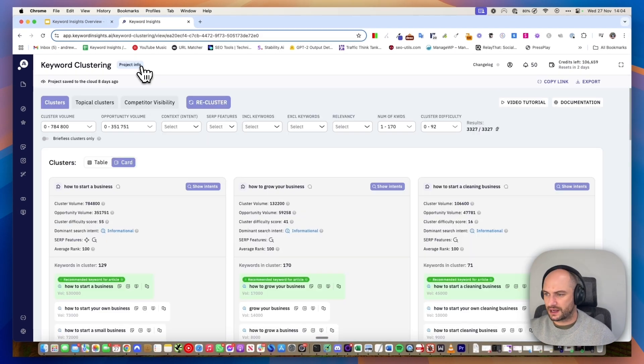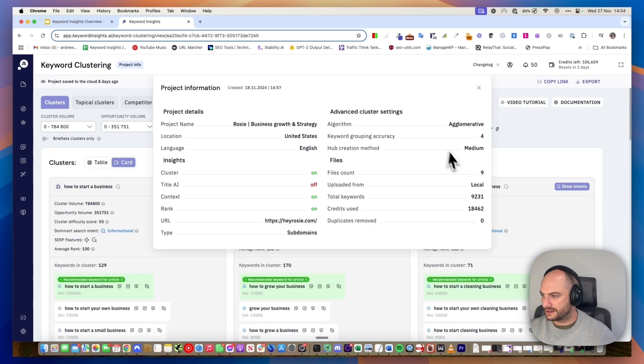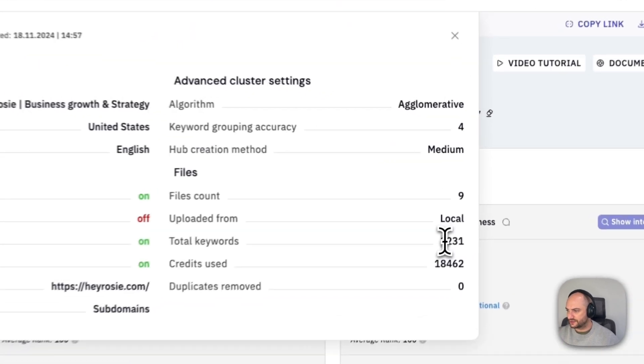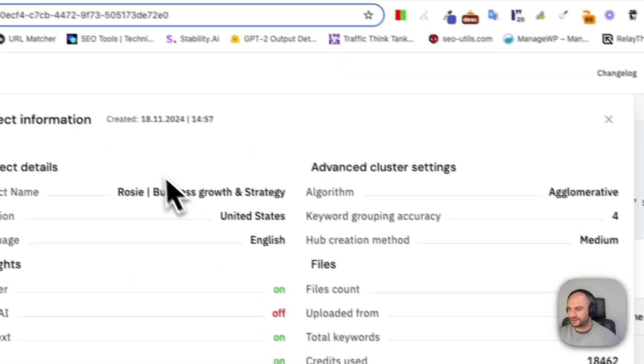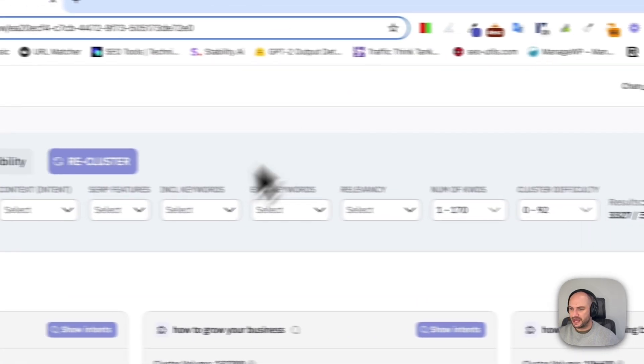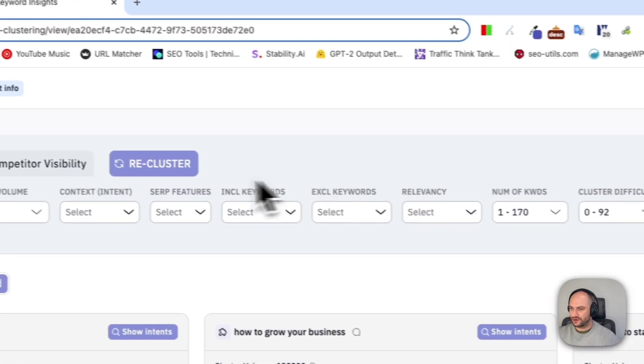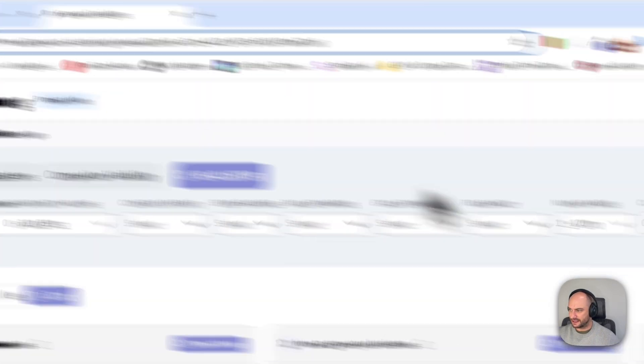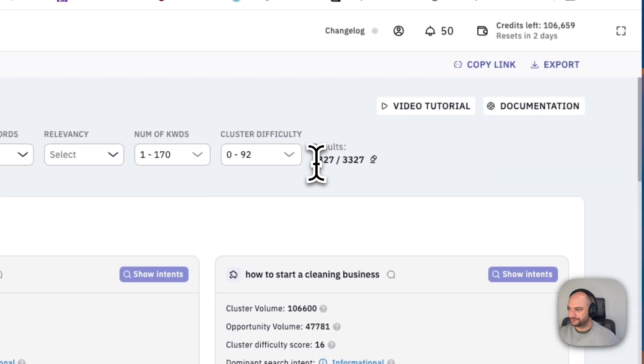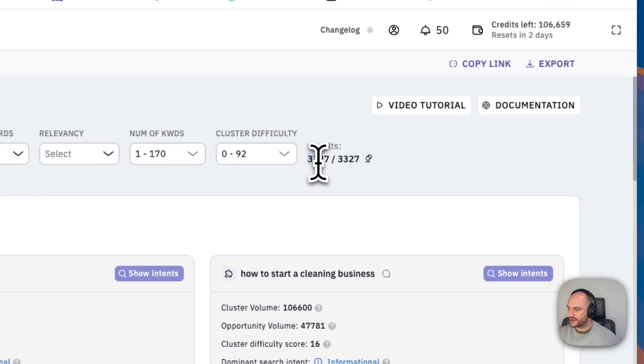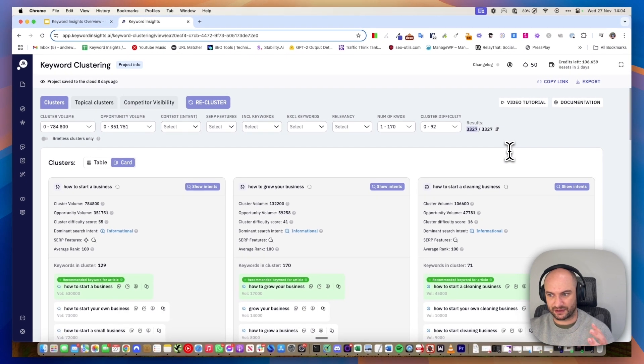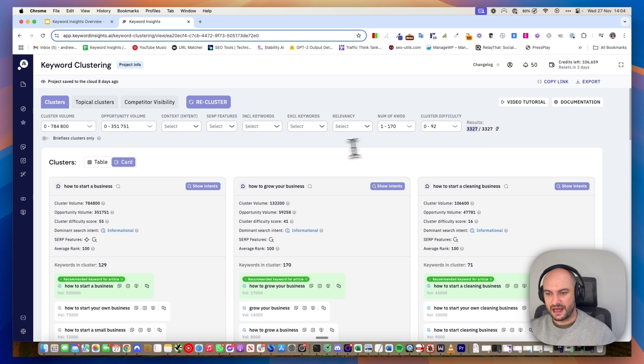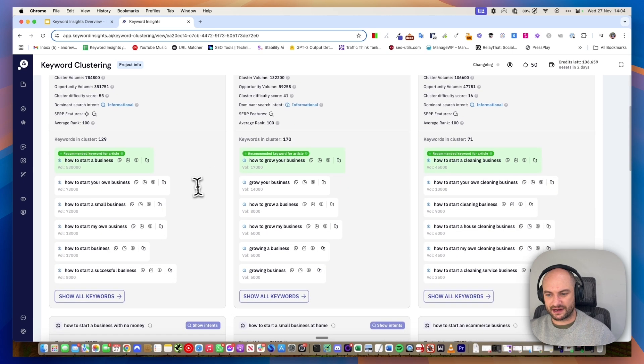Here's what I did earlier. I added 9,231 keywords all to do with business growth and strategy, and it's grouped those 9,000 keywords into 3,300 pages. What we're saying is at least a third of those keywords can be grouped together and you can scan down and see.